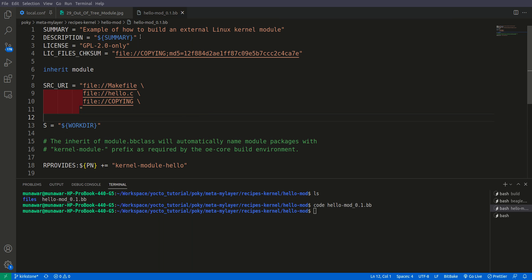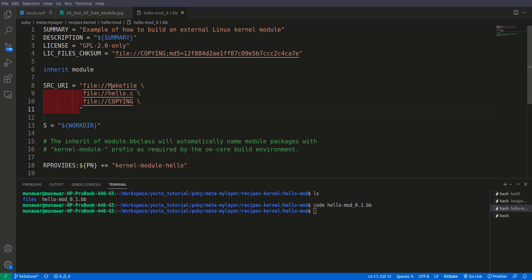This is a very short file. First we have a summary, the license and license file, then we have a Makefile and hello.c file. These two files are important because this is our sample kernel module, you'll see in a while.